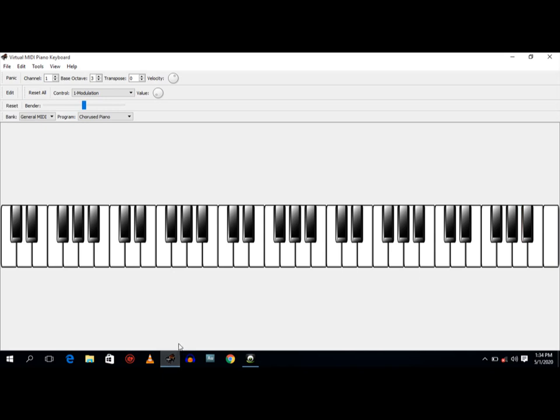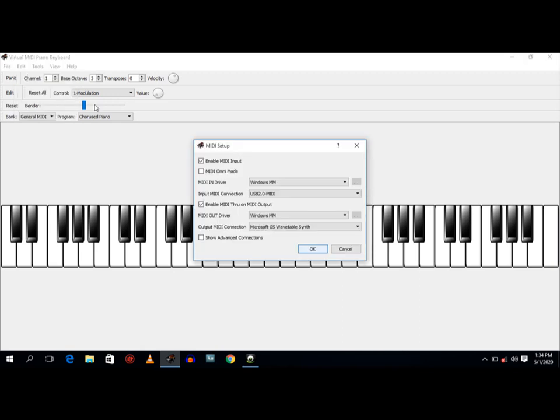So after doing this, all you need to do is come down here where you have Edit. Open your MIDI connections, click on that. Come down here and make sure your MIDI input is enabled.